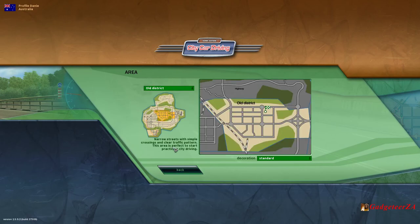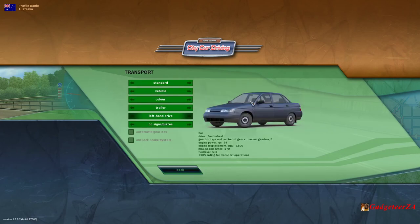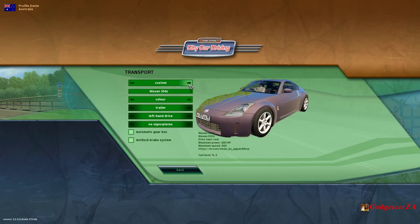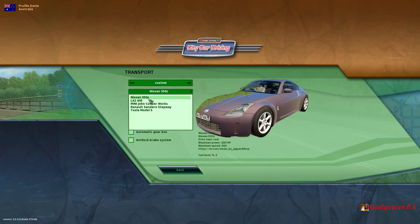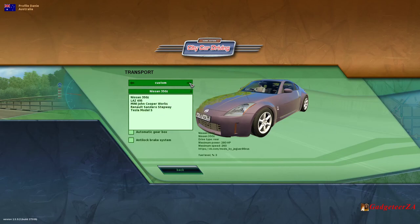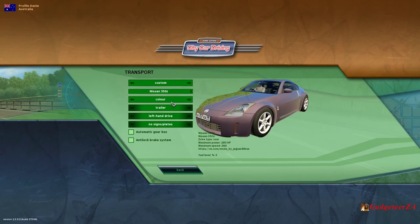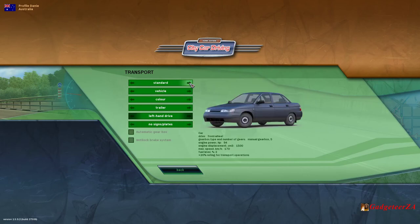Transport is the car and there are quite a few interesting ones. This is a standard car and it gives you some of the stats. But you can go to custom, which will be things like the Nissan 350Z, the Mini Cooper, the Renault, or the Tesla Model S even. You can choose things like colors. You can have it with a trailer or not. Left or right drive, automatic or anti-brake locking — I think it's the standard ones that have those options.